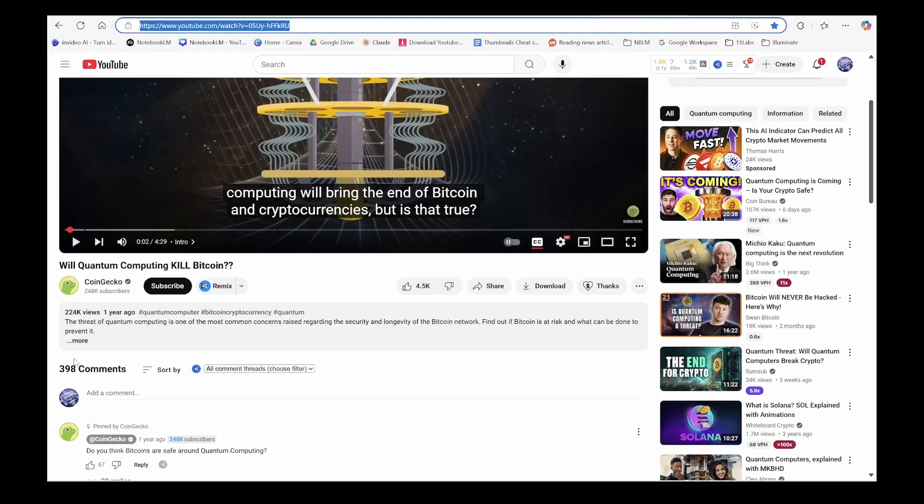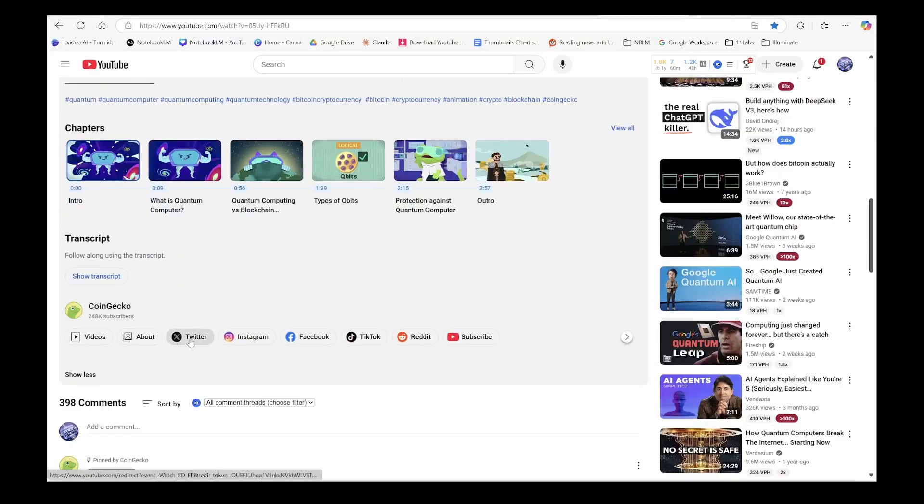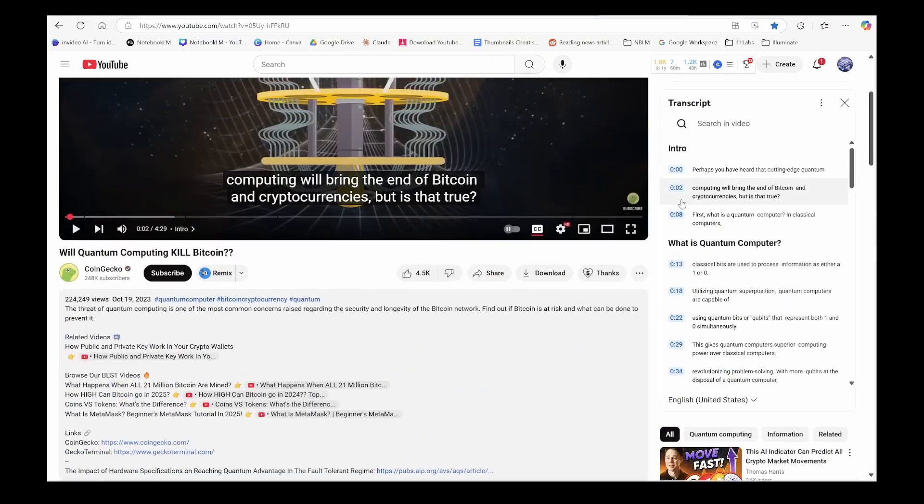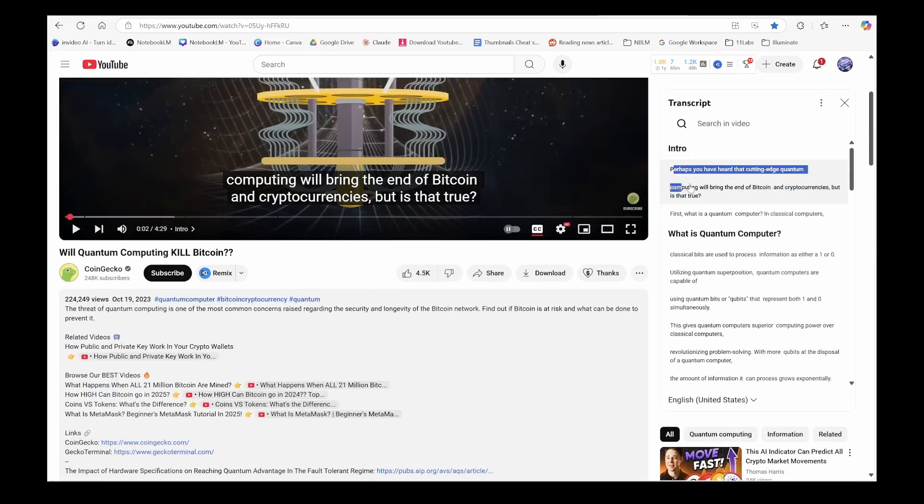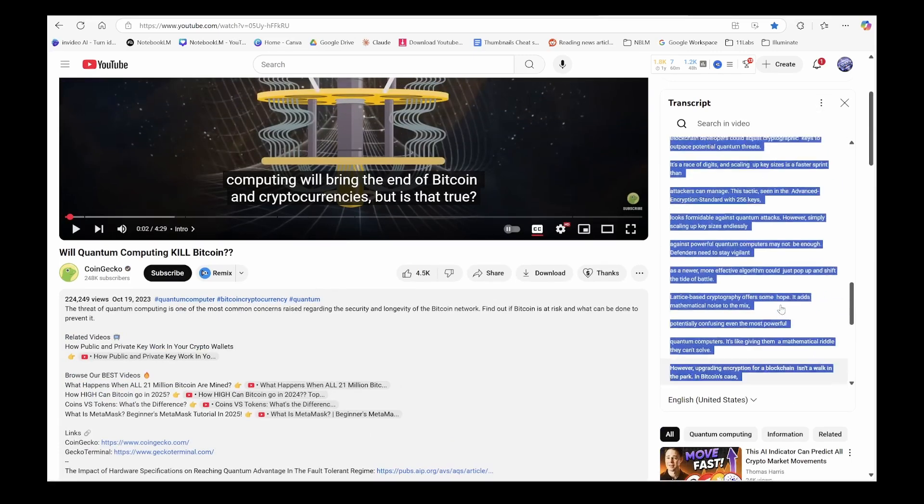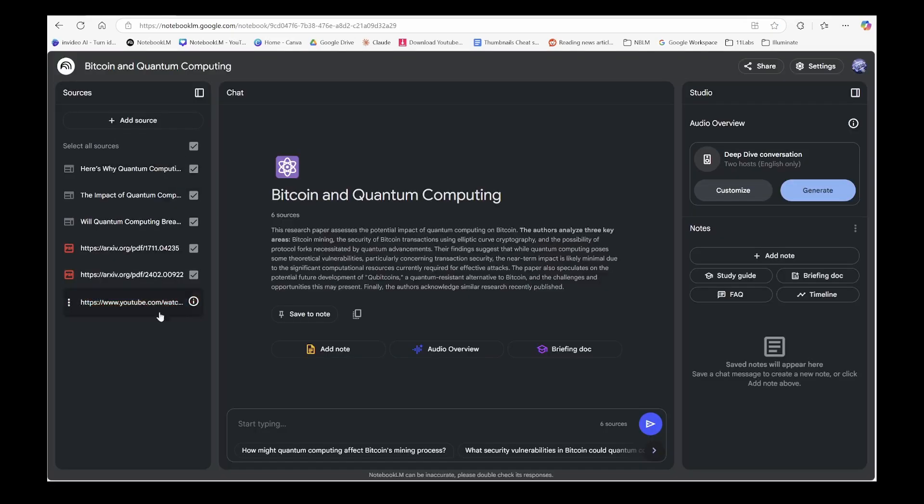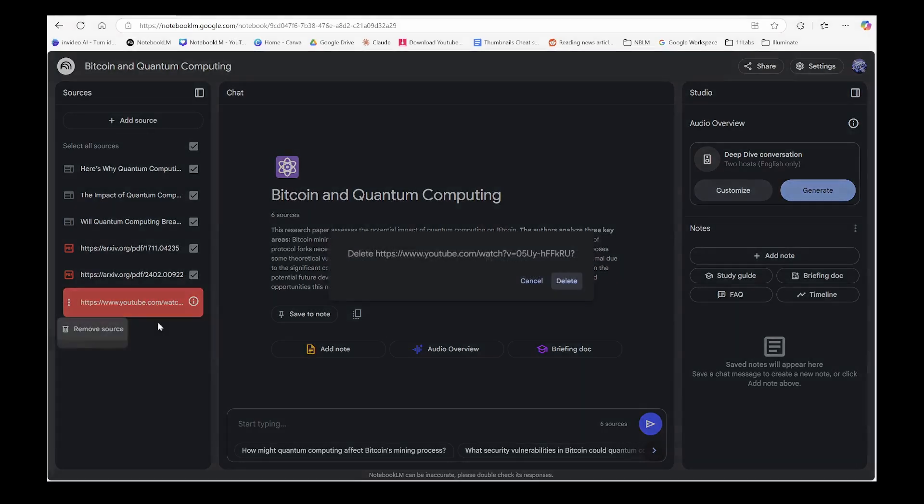Now, YouTube doesn't always work perfectly. And yes, the Notebook LM product team is tracking this bug. But no worries. We'll simply get the transcript from the video and upload it as pasted text.